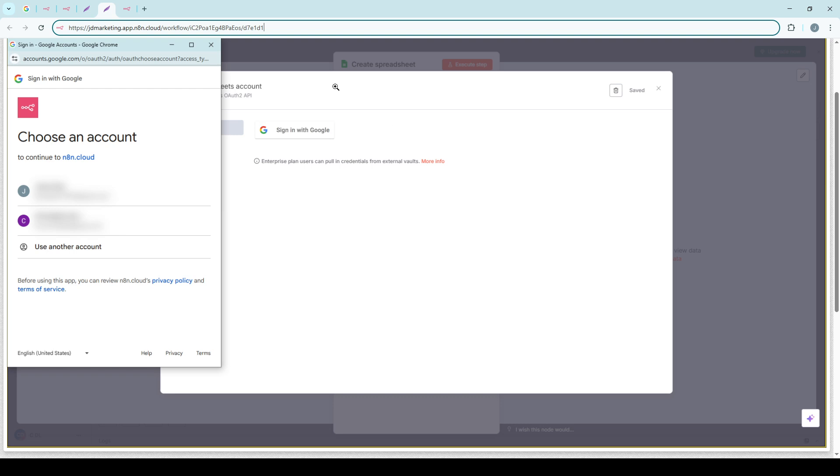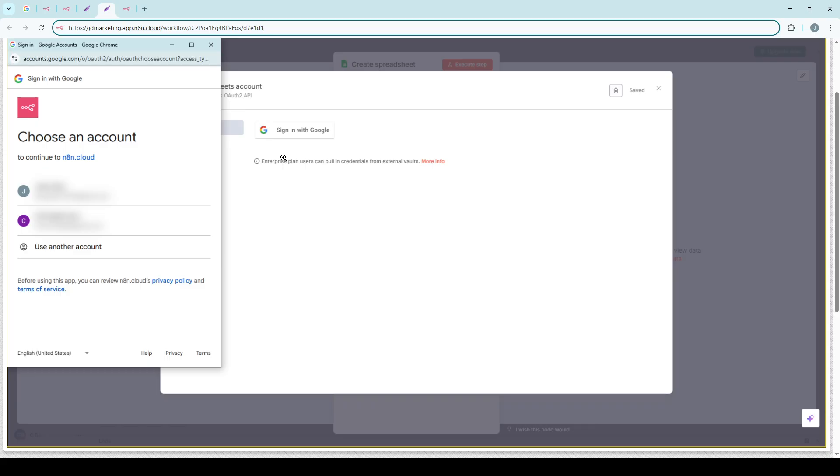Once you've initiated the process of adding a credential, you'll be prompted to choose an app or service you want to connect to. This list may vary depending on what N8N has available and the integrations you might have enabled. Pick the service you want to connect to and you'll be taken to a new screen where you'll need to enter certain details.